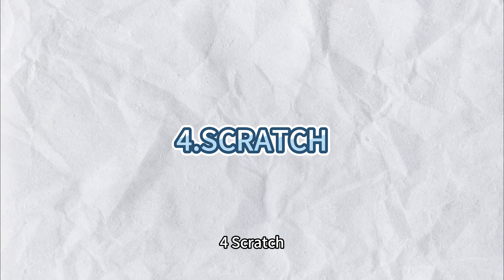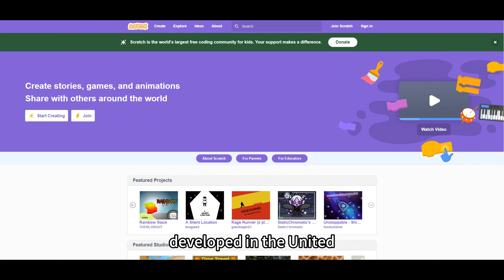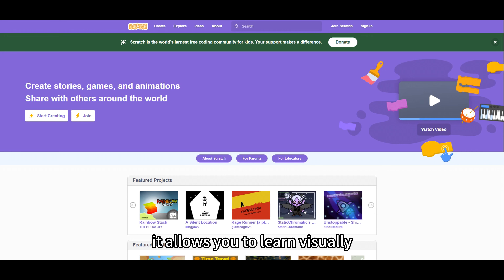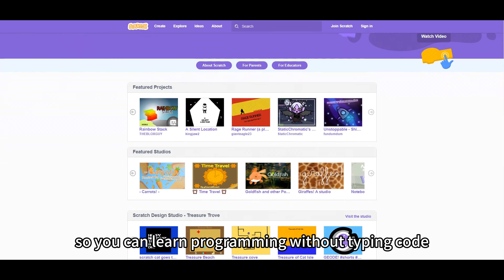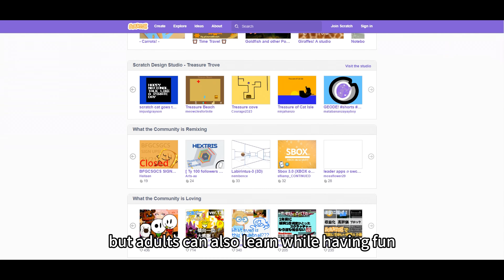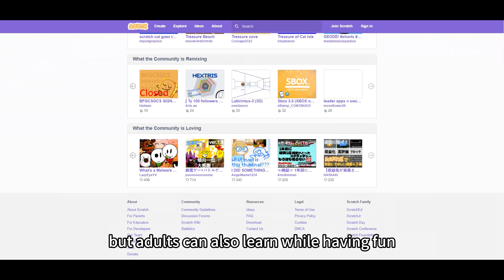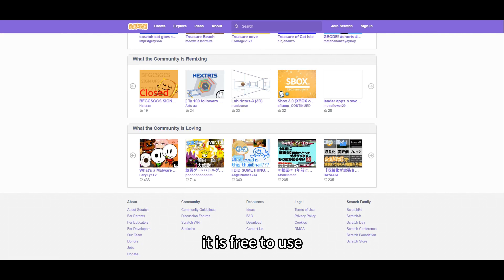4. Scratch. Scratch is used for programming education for children. Developed in the United States, it allows you to learn visually, so you can learn programming without typing code. It is certainly for children, but adults can also learn while having fun by creating games as they are programmed. It is free to use.